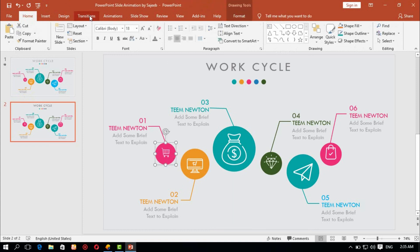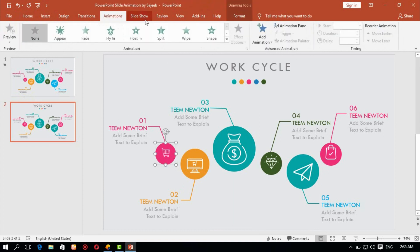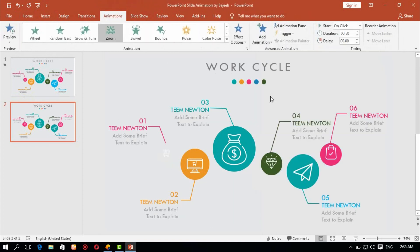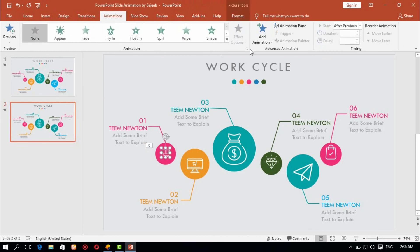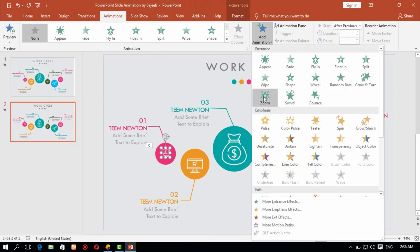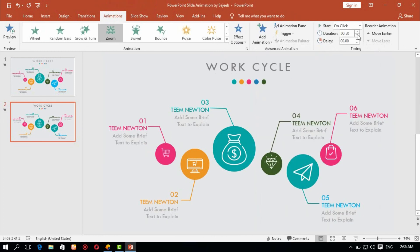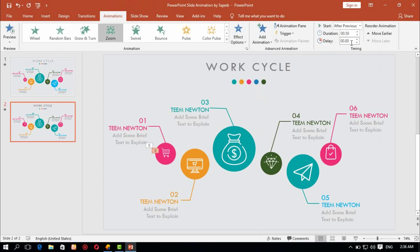Add animation. Select the element and go to Animation — Zoom. After previous, 0.5 second duration and 1.0 second delay. Same for the icon group — select, add animation Zoom, after previous, 0.5 second duration and 1.0 second delay.